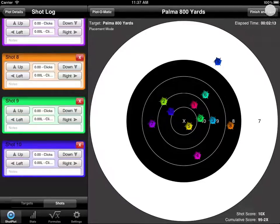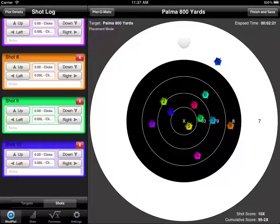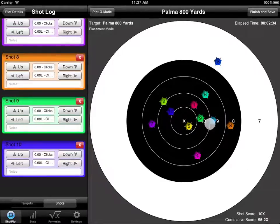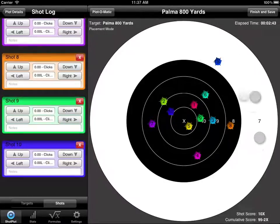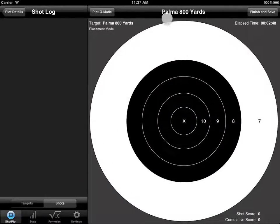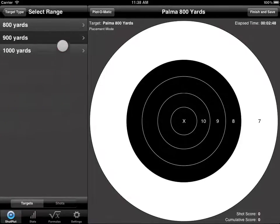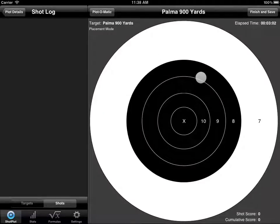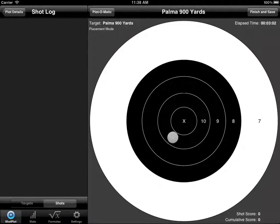Typically we would go ahead and click finish and save, but in this case we're shooting Palma — you shoot 800, then 900, then 1,000 yards, typically all on the same day. At the end of the day you sometimes want a cumulative score across all three targets. In this version we've allowed that: using two fingers, swipe across the target to bring in a brand new target. You'll notice it brought in the same 800-yard target, so we go back and choose a different target — Palma 900 yards this time. The elapsed time has paused, giving you time to get to your next station.